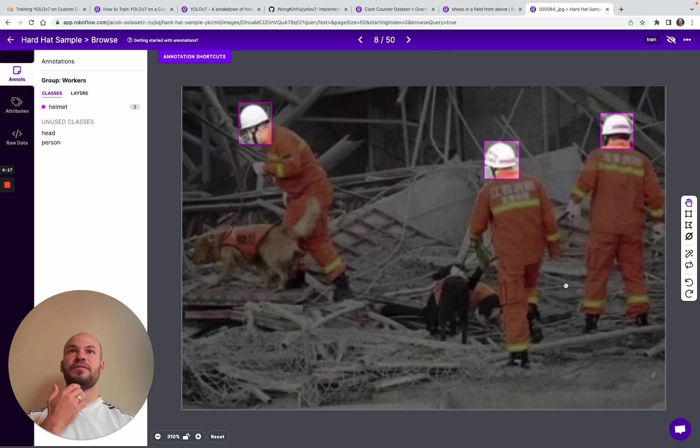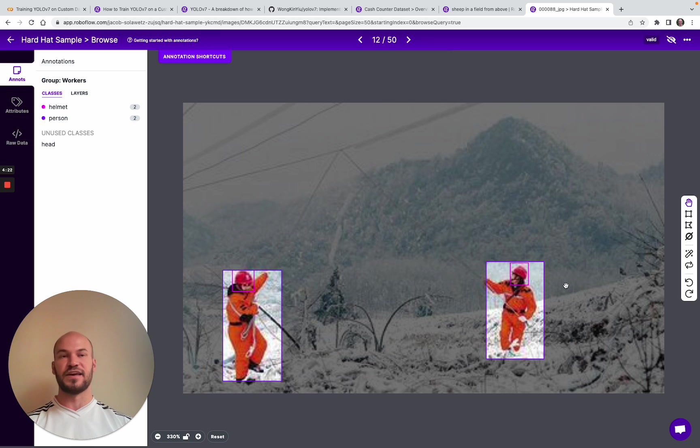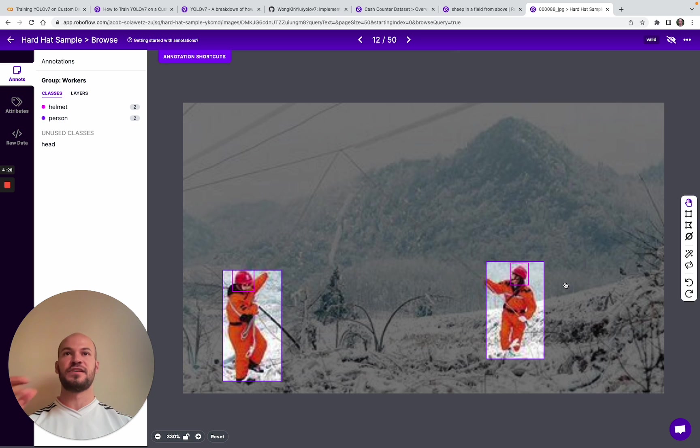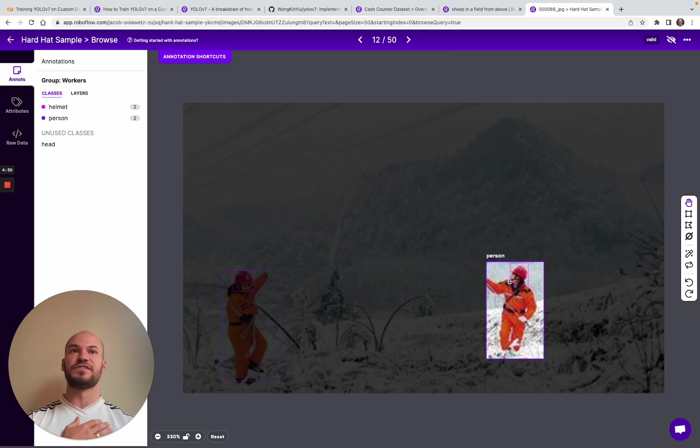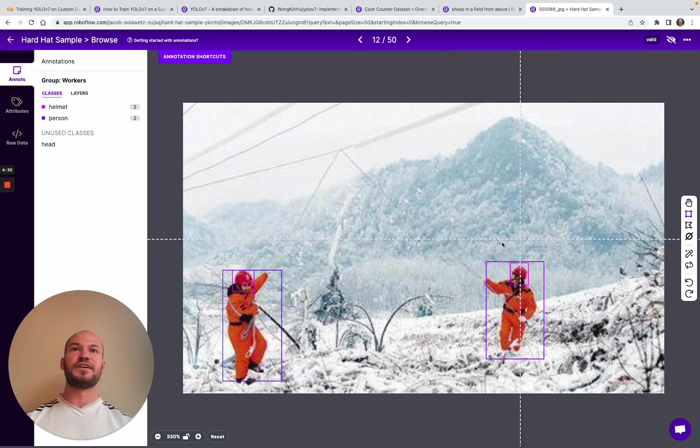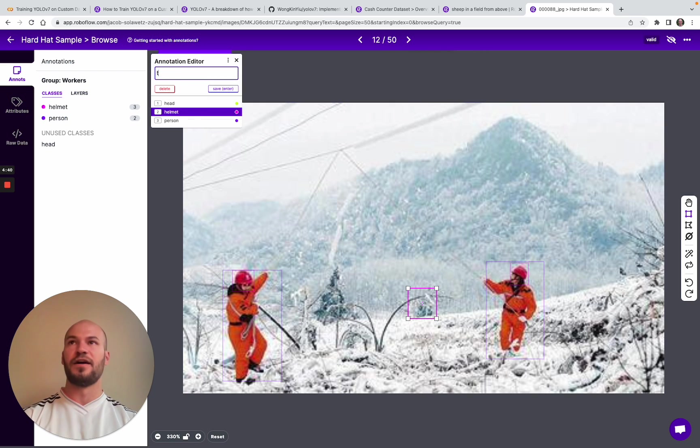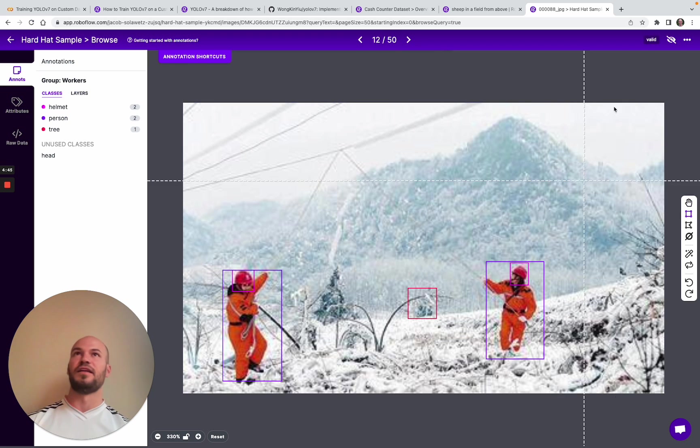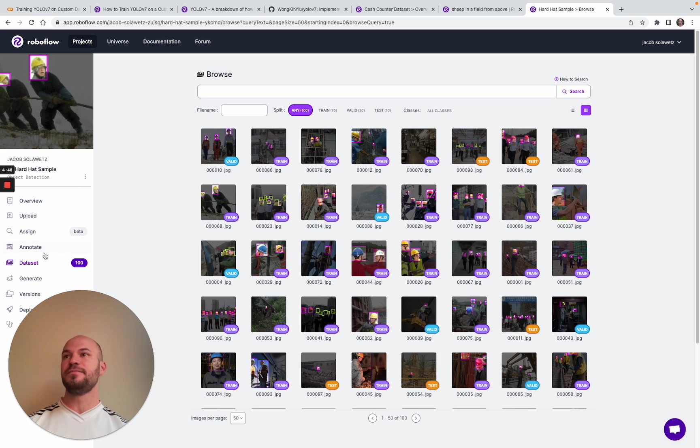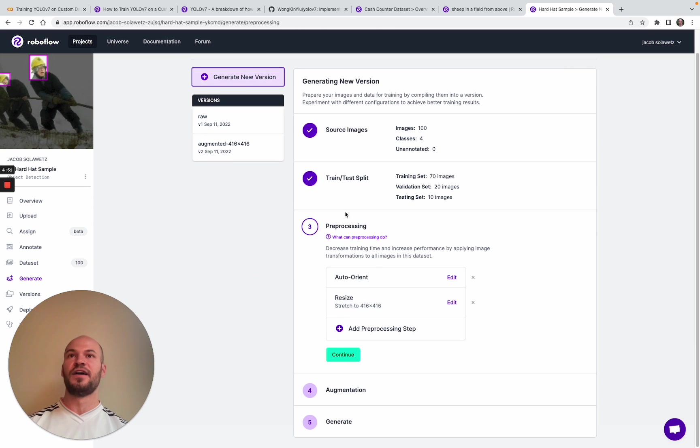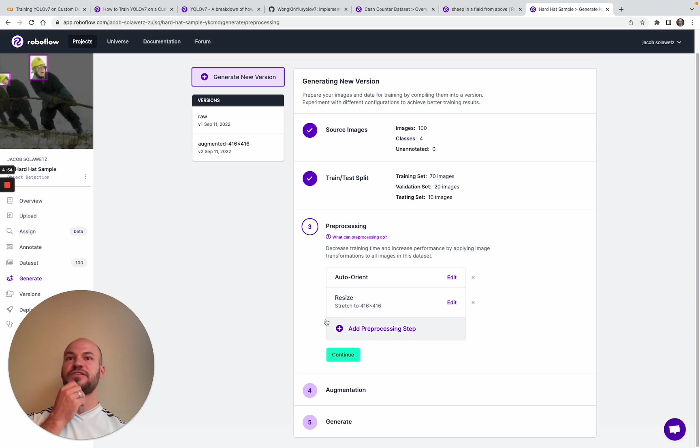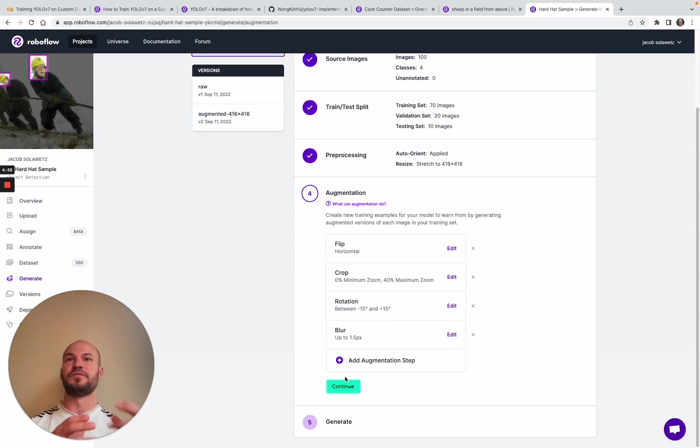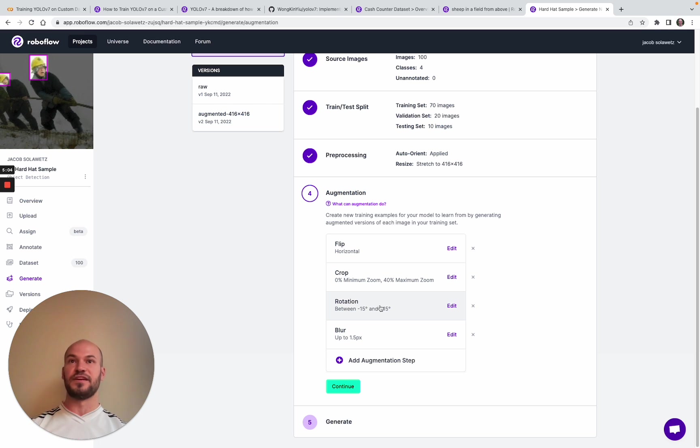You'll need to be drawing these boxes to train YOLO v7. The way I like to think about the annotation process is like you're almost kind of actually training the network with each new box you draw. The more data you have and the more robust of a custom dataset you've assembled, the better your performance is going to be. After you're done annotating, you generate versions. This is where you can choose some standardization processes around the images and make more of them in RoboFlow from the initial images you annotated.